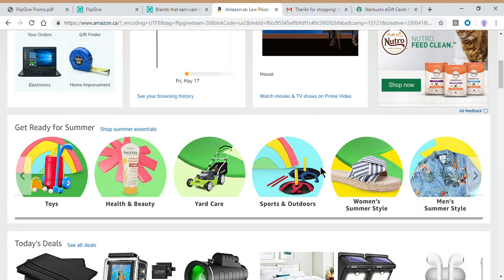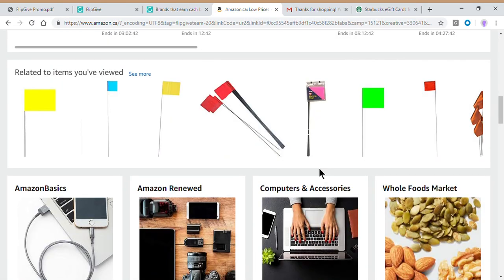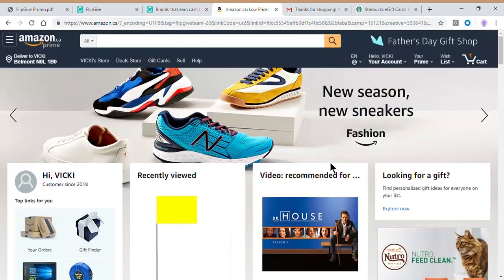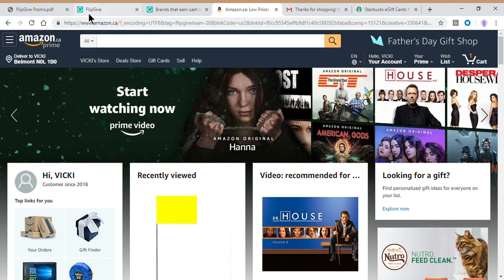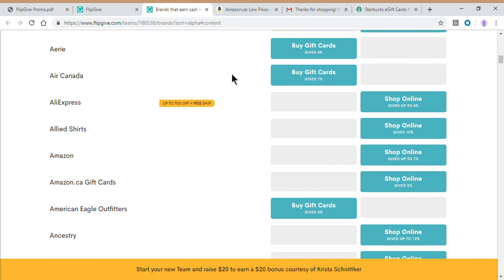So now you're on Amazon, you shop as normal, you go to the checkout, you add everything to your cart, you purchase your Amazon purchase, and everything's great. And then we are going to see that value back in our FlipGive campaign.